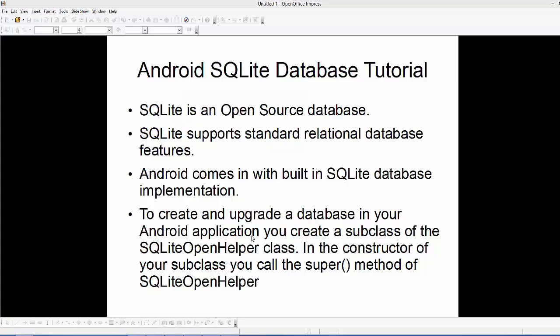First of all, what is SQLite? SQLite is a database which is open source, so you can use it for free, and it's a relational database. The most important feature about SQLite database is it's a local database, so it doesn't require any server or any ODBC or JDBC queries for connection or functionality. It simply saves its data into a text file, saved locally on your mobile device, tablet, or whatever Android device you are using.